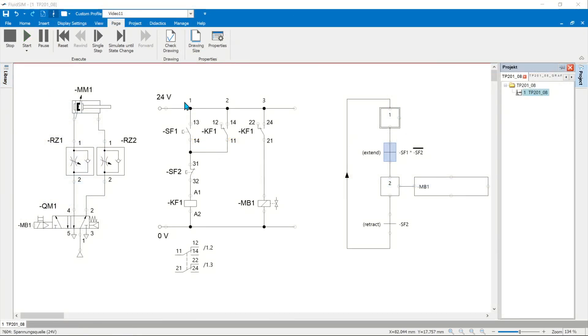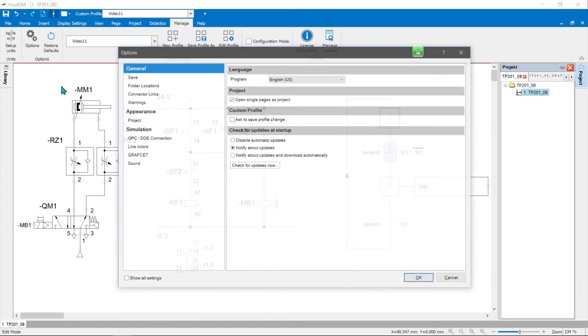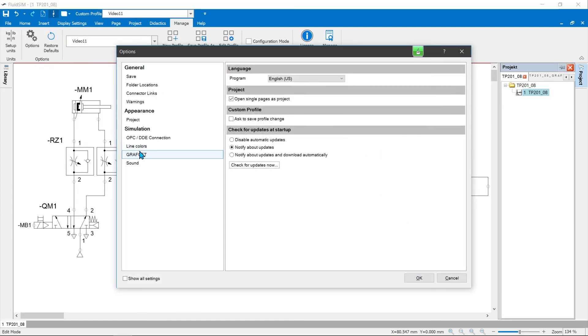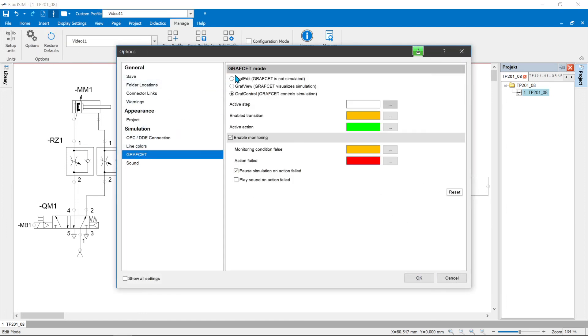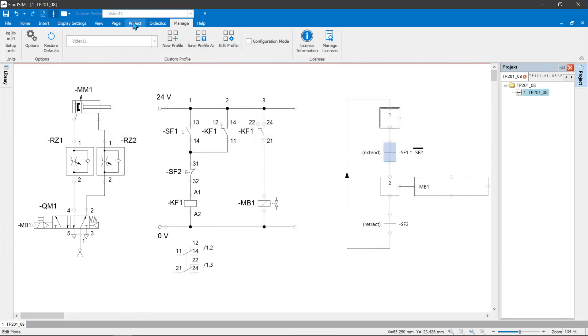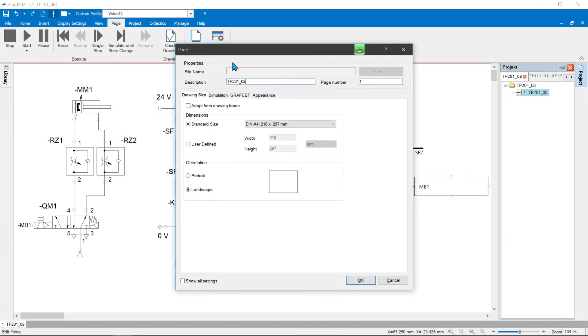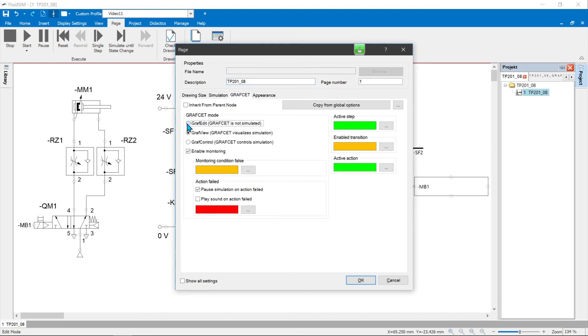FluidSIM has three modes for handling a graphset. These can be preset for the respective sheet, for the respective project or for FluidSIM as a whole. In the properties of the sheet, the graphset treatment can only be set for the sheet.